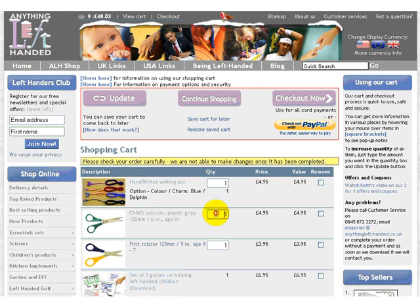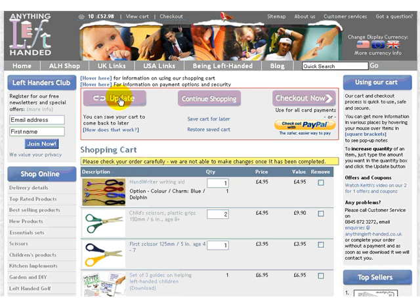If you wanted to increase this to two pairs of scissors, for example, I can just highlight that, type the number 2 and click Update, and the shopping basket will recalculate. So, now we're showing two pairs at £4.95 coming to £9.90.